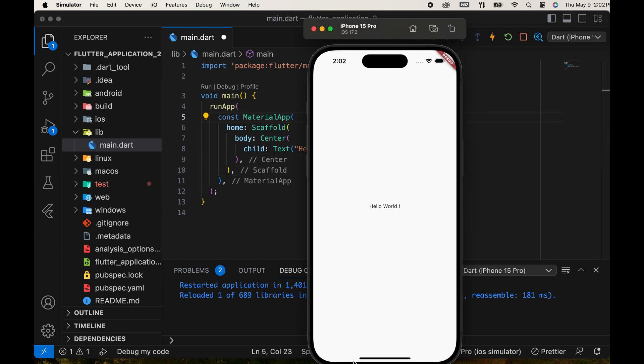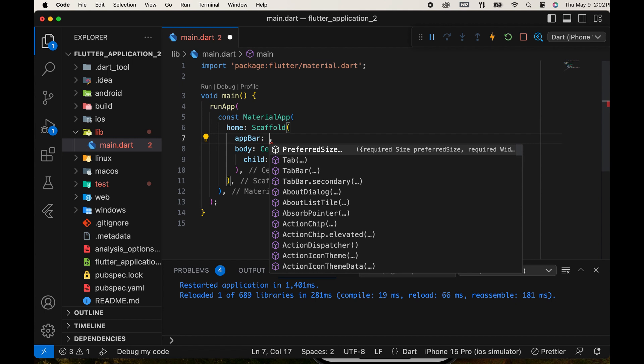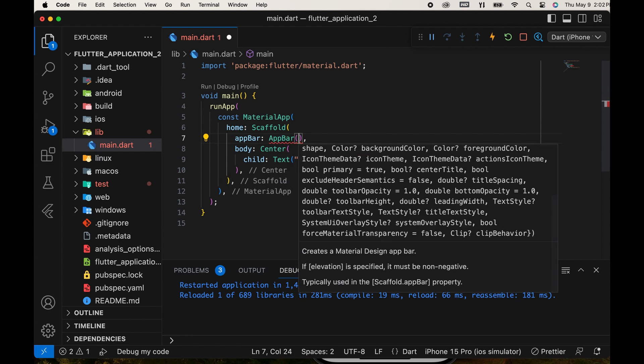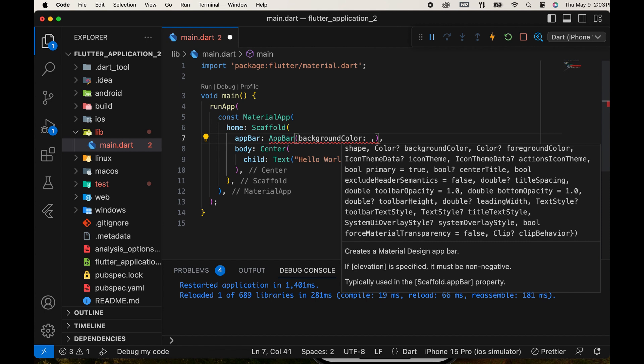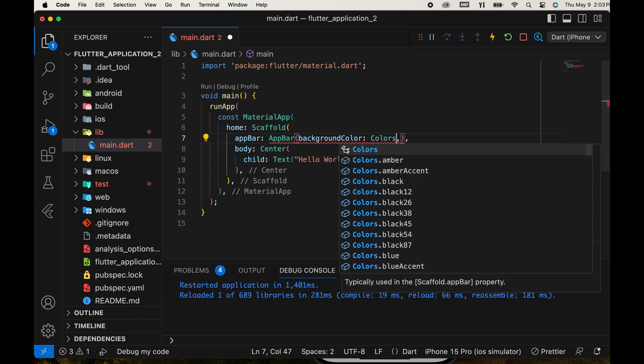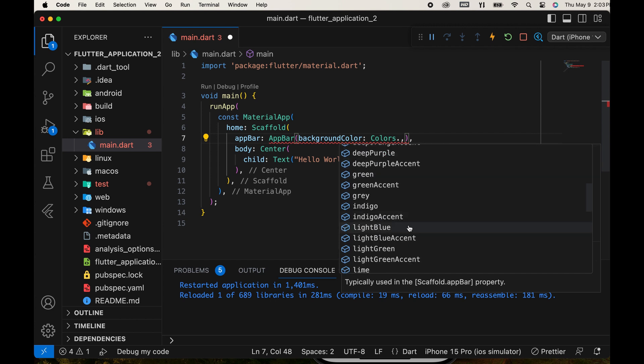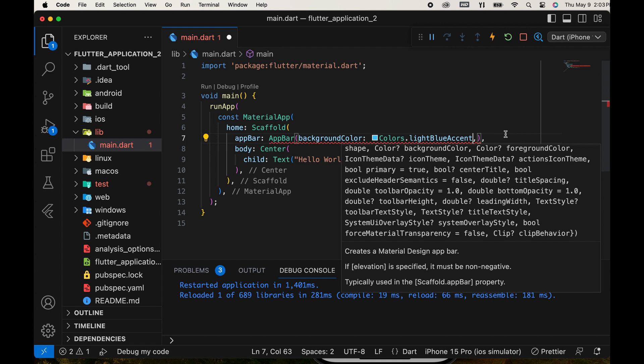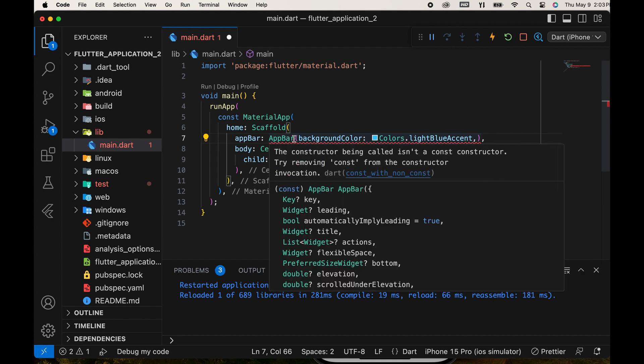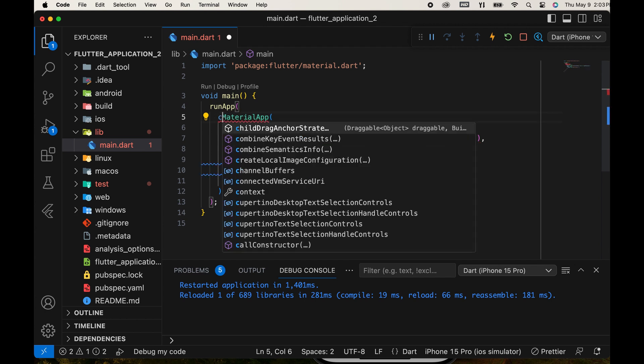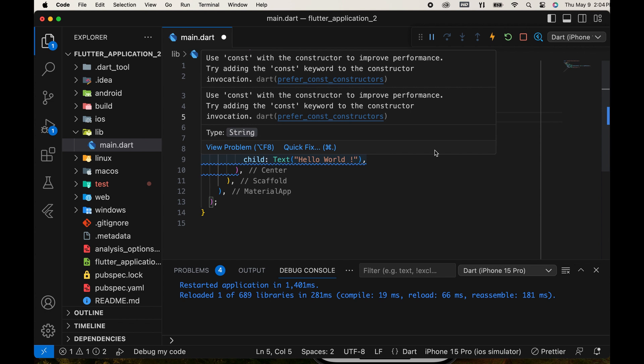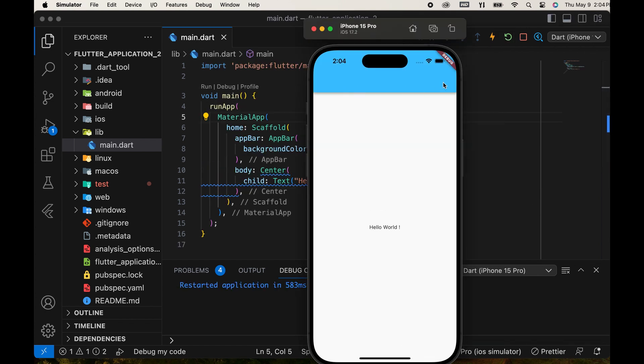Then we add an app bar parameter for displaying the top of the app. Call the app bar widget and set a background color. One method for adding color is to use colors followed by the desired color. There is a red line because there is an error. We need to remove the const keyword to use the app bar. Then run the app. The app bar is displayed.